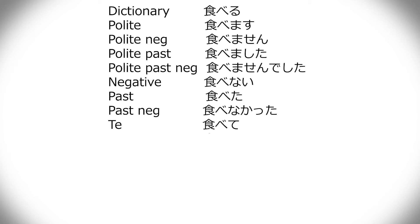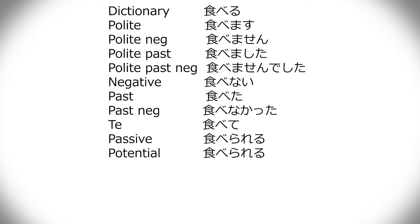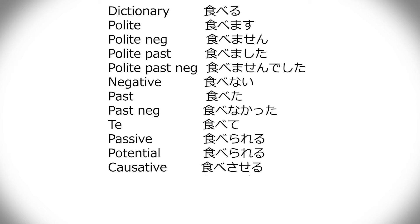Now we come to the little more special ones. Passive form. Then ru becomes rareru. And let's also at the same time bring up potential. And that's also taberareru. And then causative, which is tabesaseru. Now what are these?